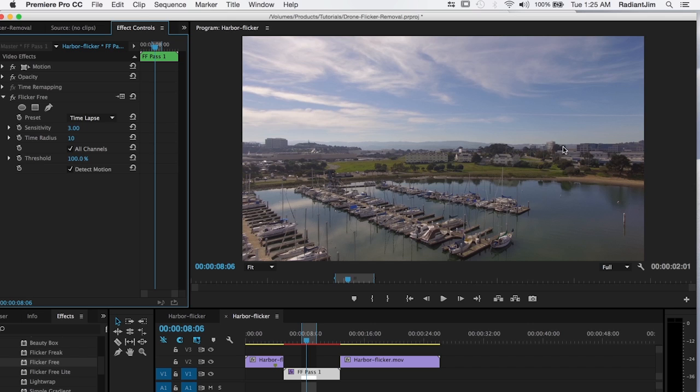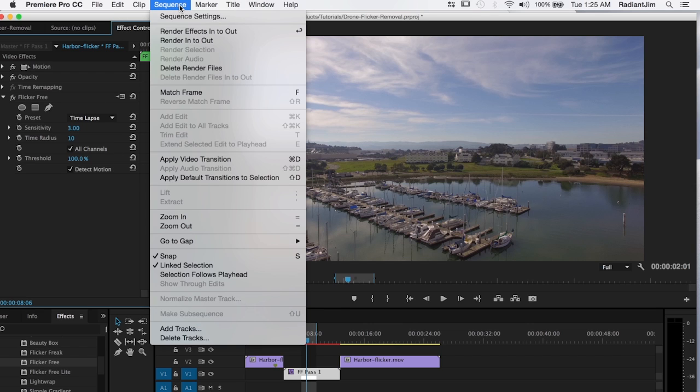With larger values, it works better if you have the flicker happening on, for example, the entire frame as opposed to just a small area. All right, so now we've got that going and I'm going to render those effects out.